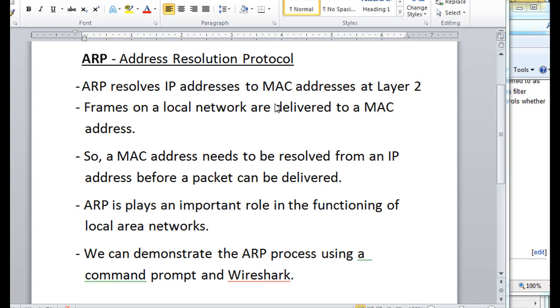ARP resolves IP addresses to MAC addresses at layer 2. So if we want to send a packet or send a frame to another host on the local network, or even let's say our router gateway, we have to know the MAC address of the host that we want to deliver to.